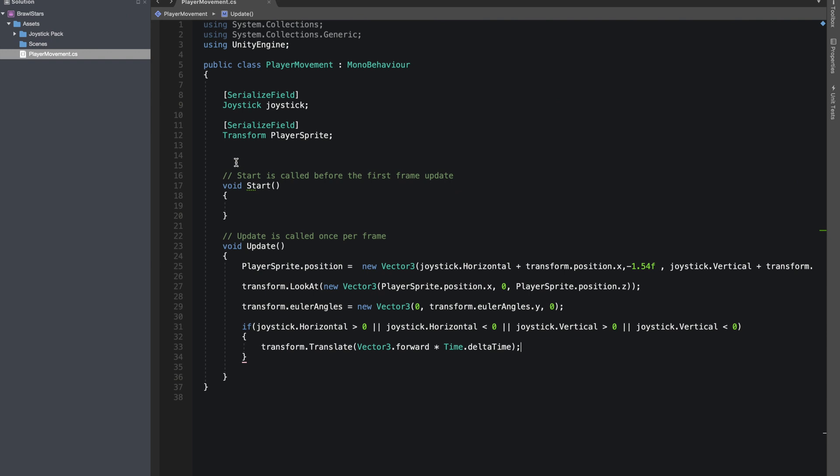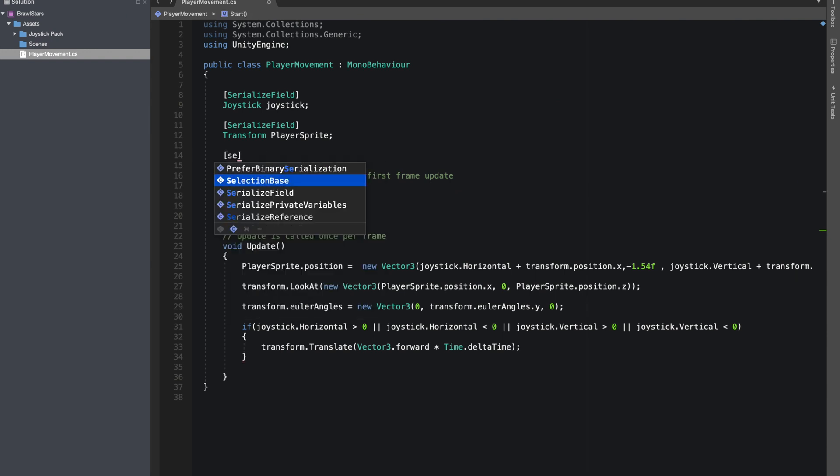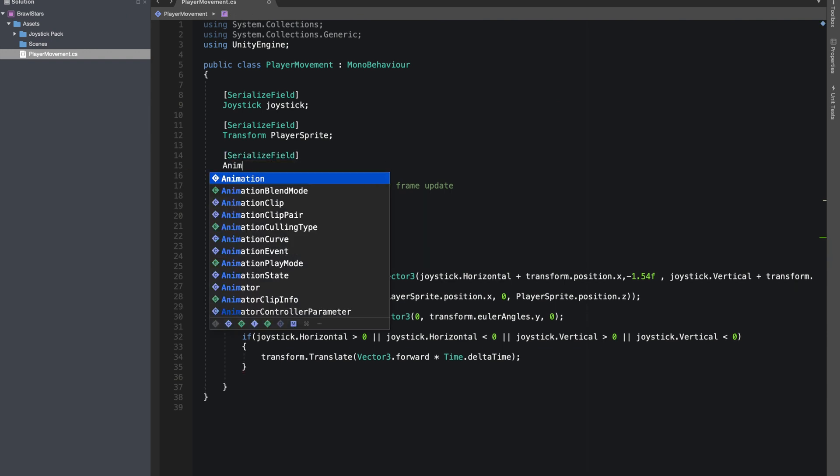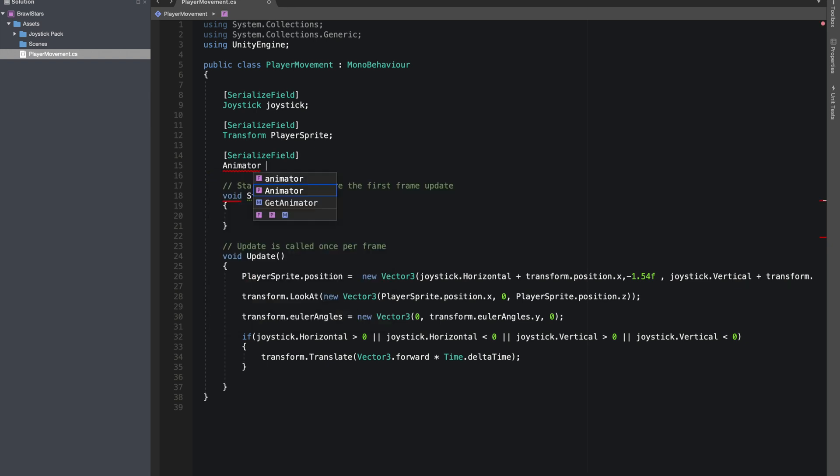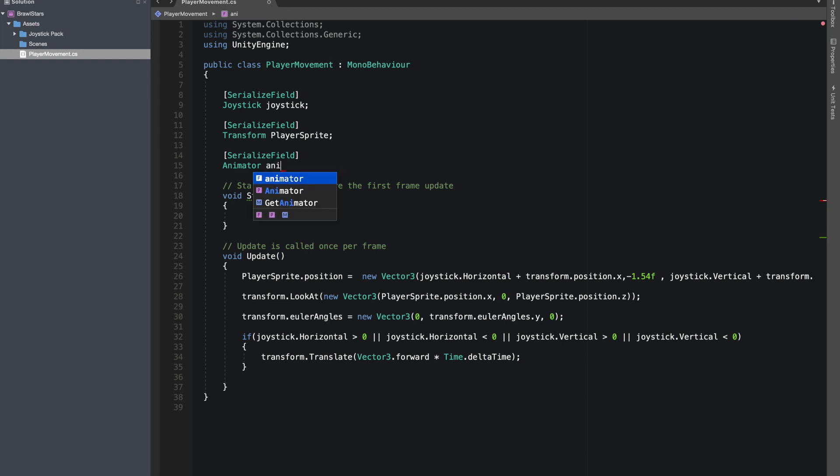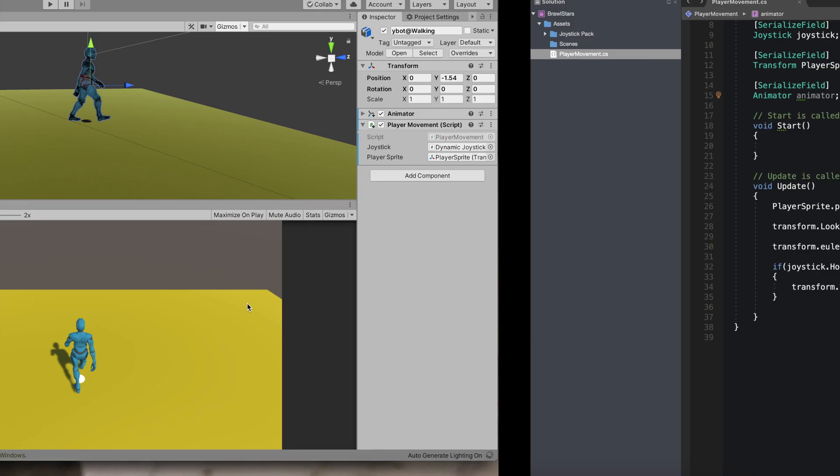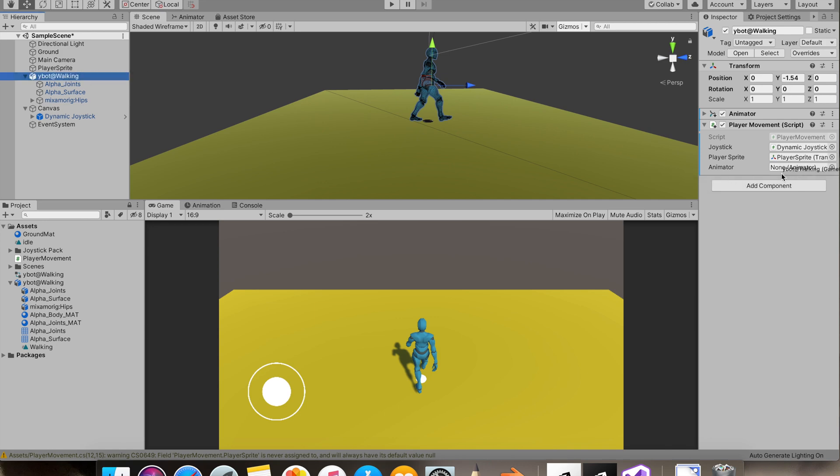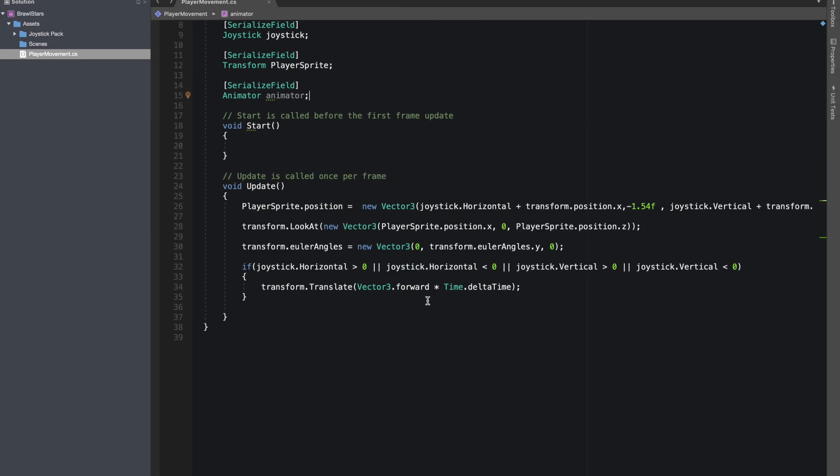Let's give reference to our animator and make a serialize field for the same. Let's do animator. Animator. Alright. We'll drag our game object itself. Alright.